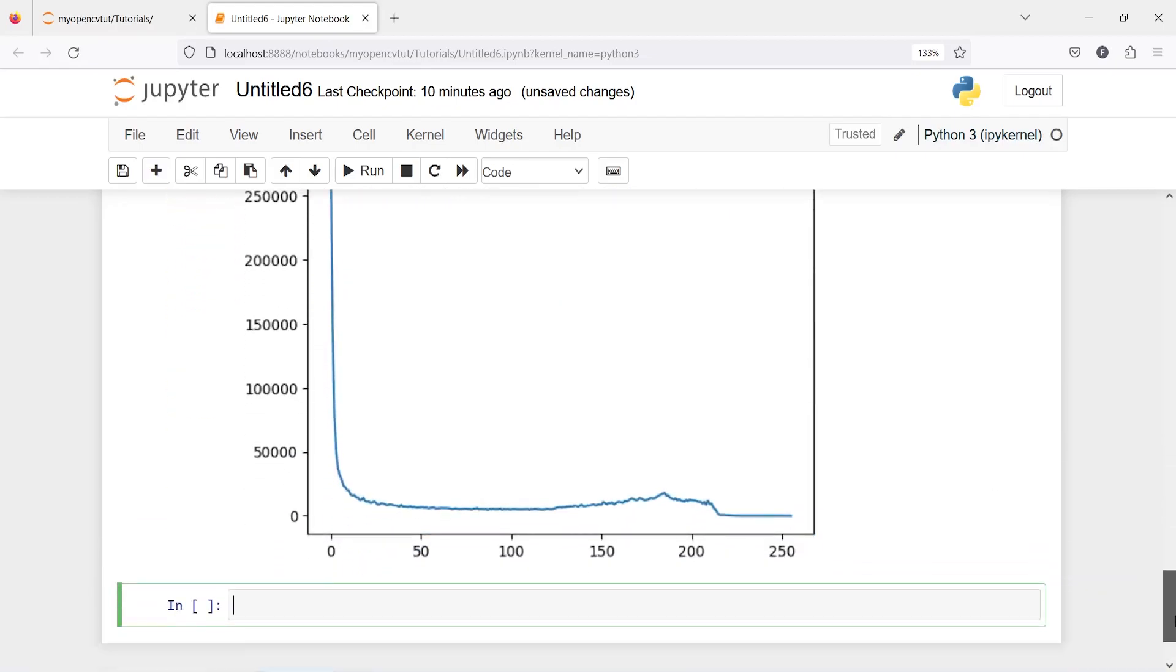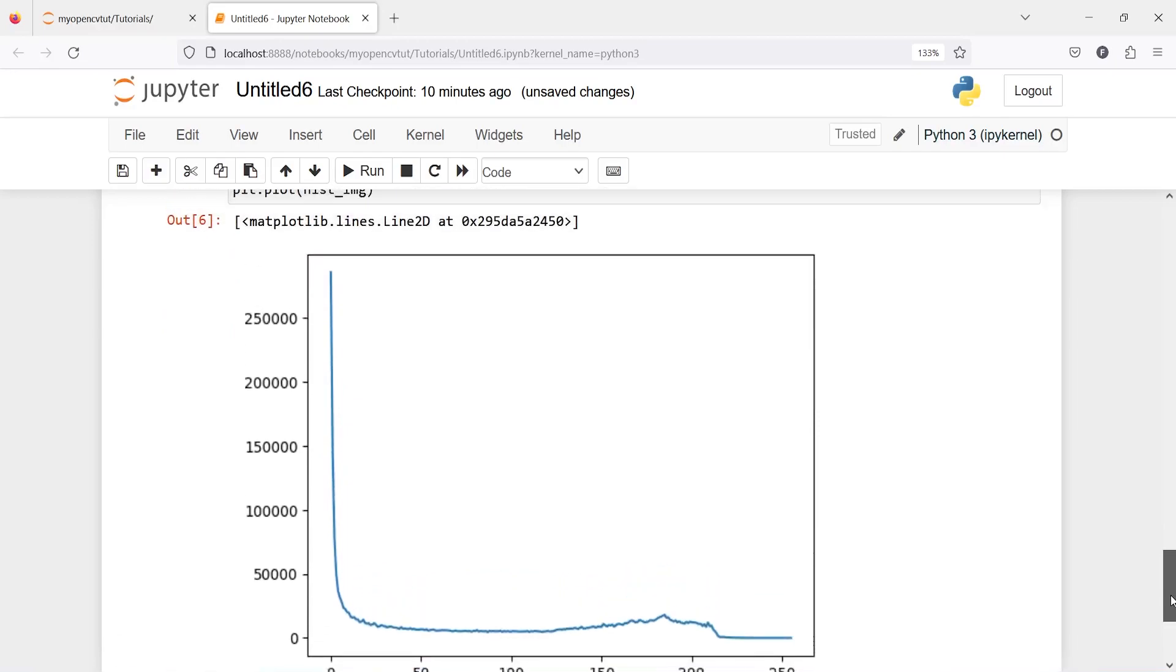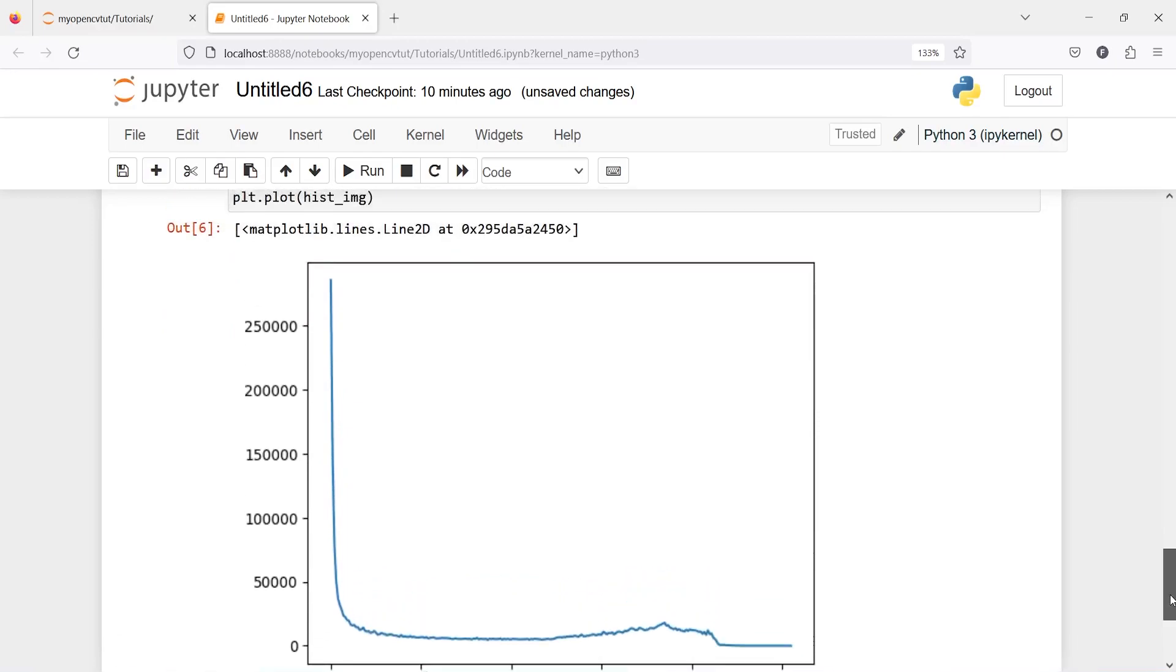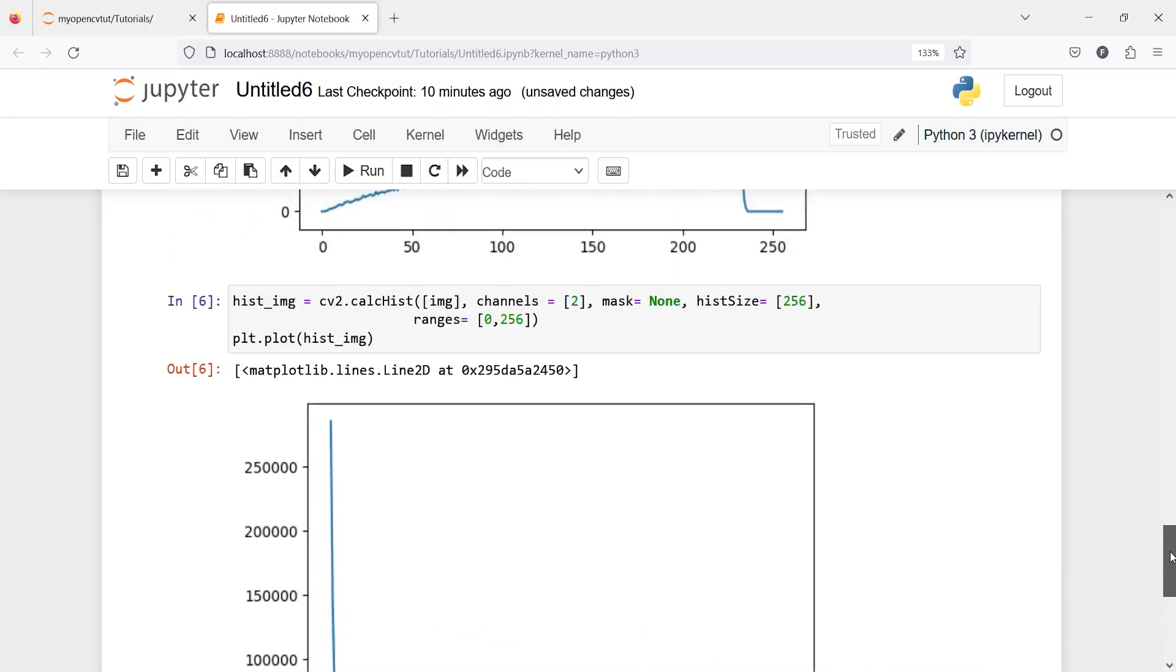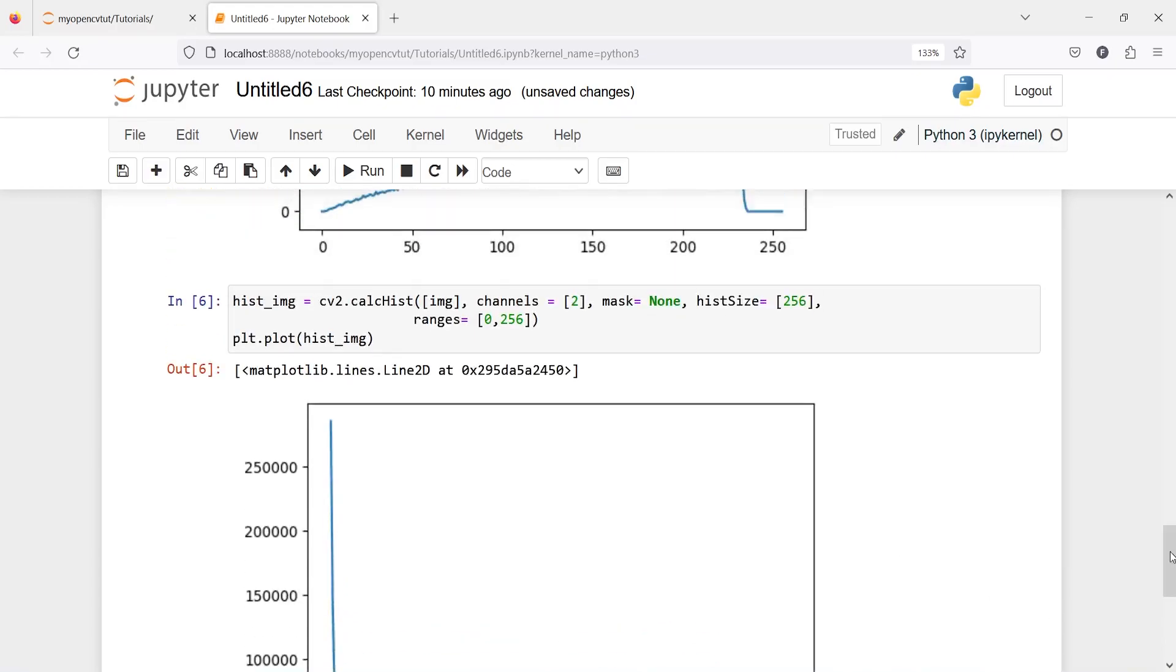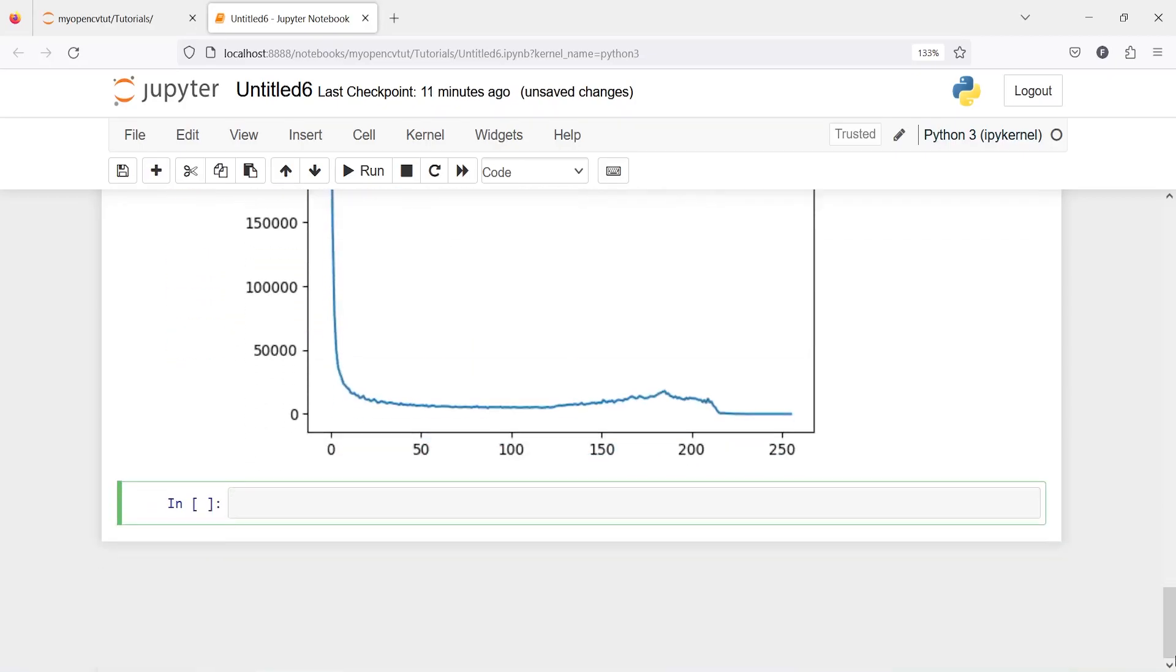Now it says that the intensity of red color is actually very close to zero, so here you will see most of the intensity of this red channel. We can also plot three colors together.